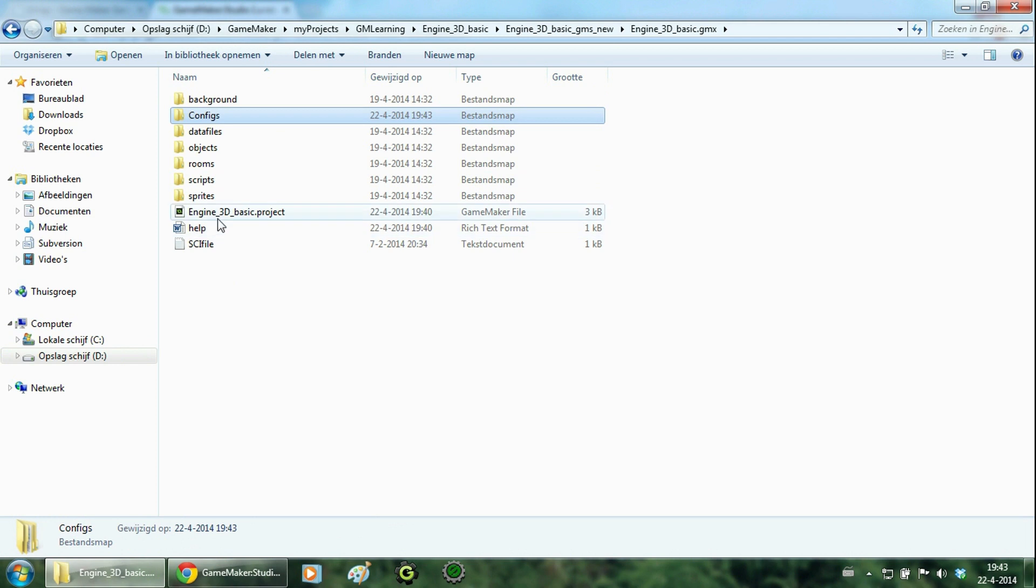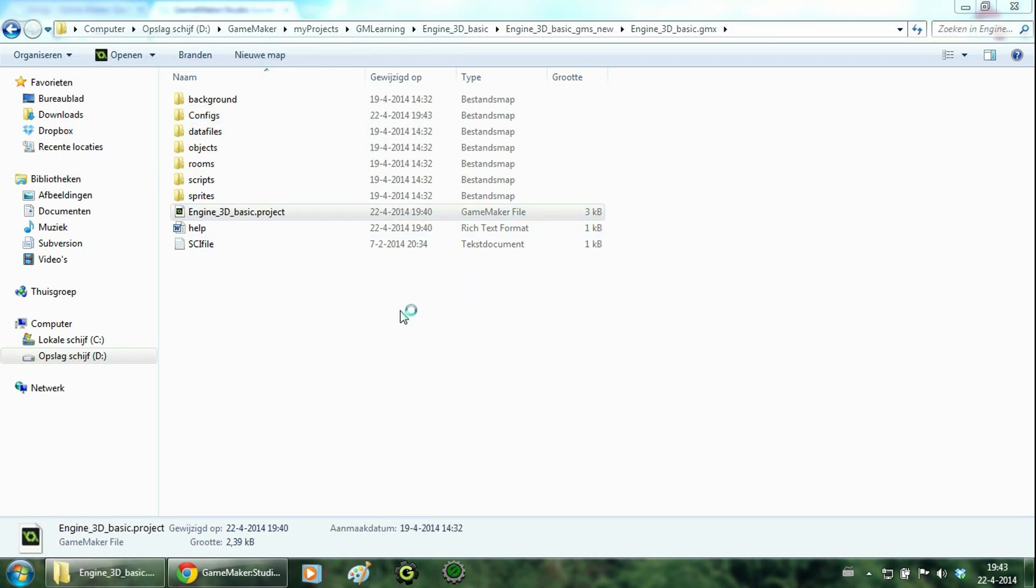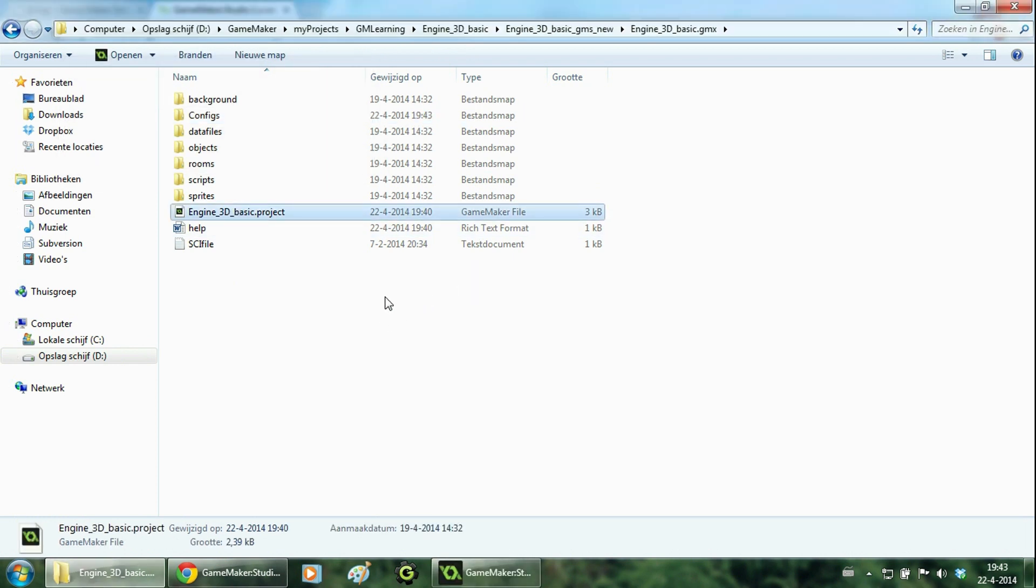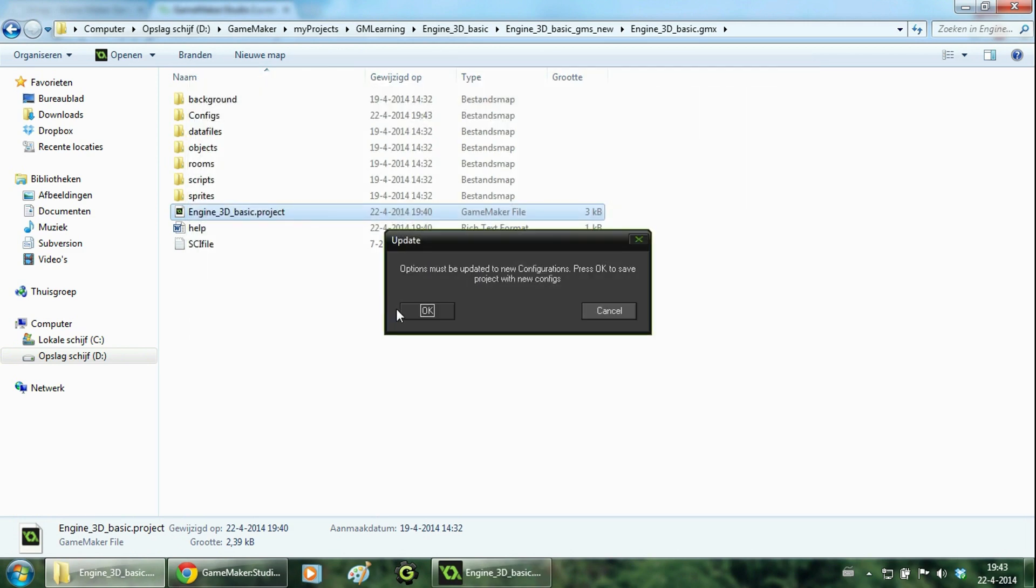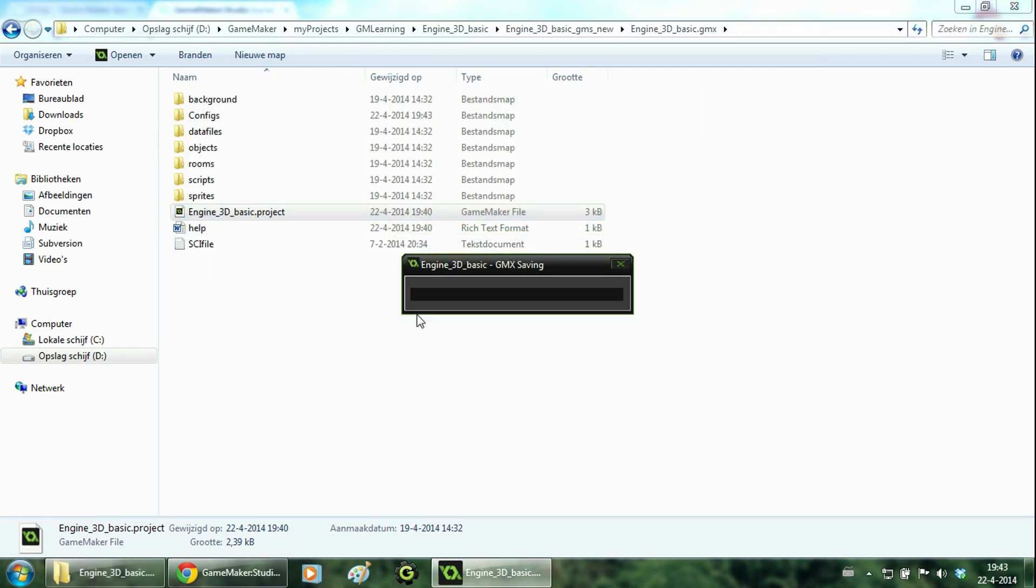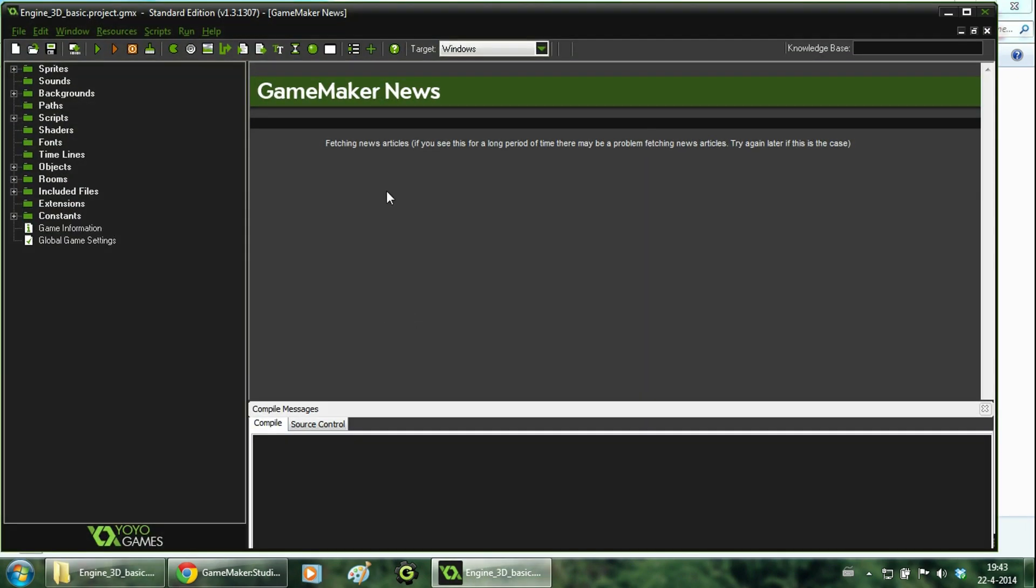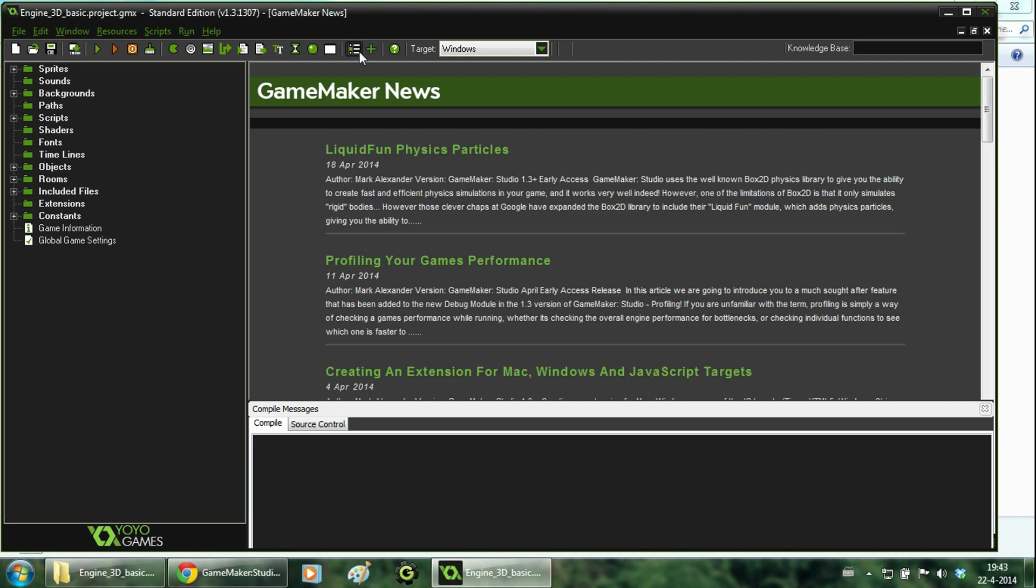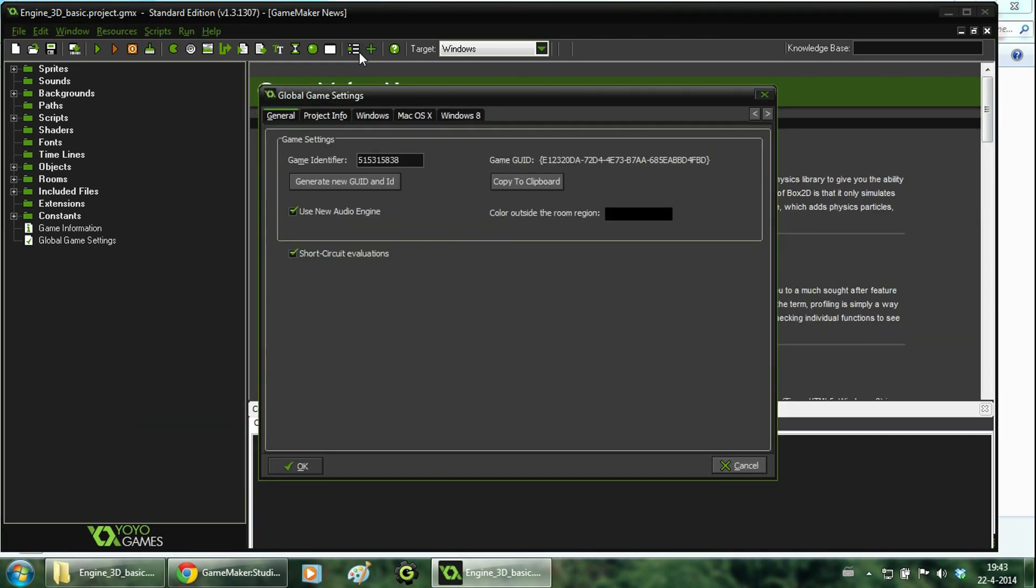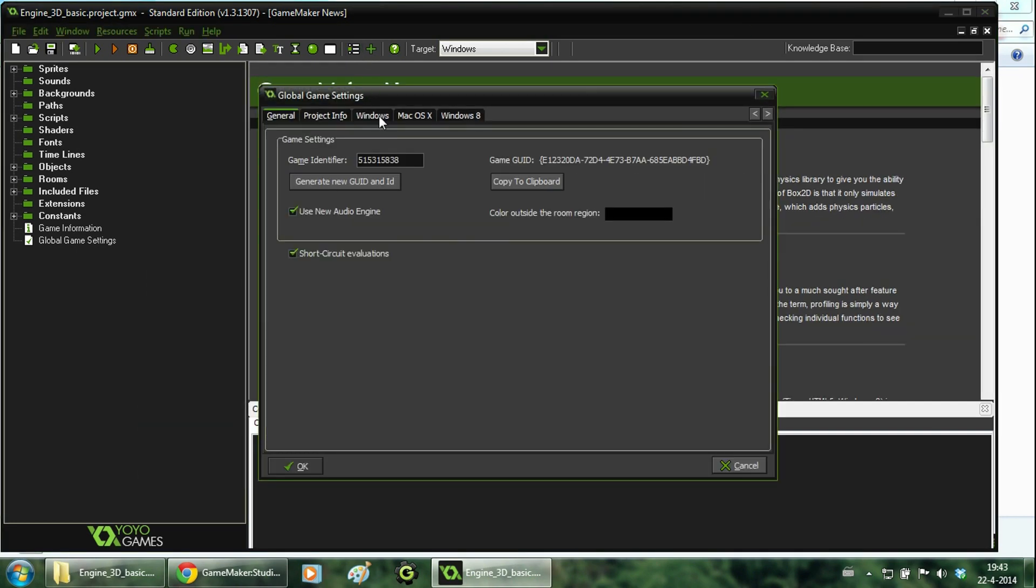When you open up the project, Game Maker should ask you to create a new config file. Just hit OK. And after that we go to the global game settings. Click window and enable force software processing. This will make your 3D game compatible with older Windows machines. Now hit OK.